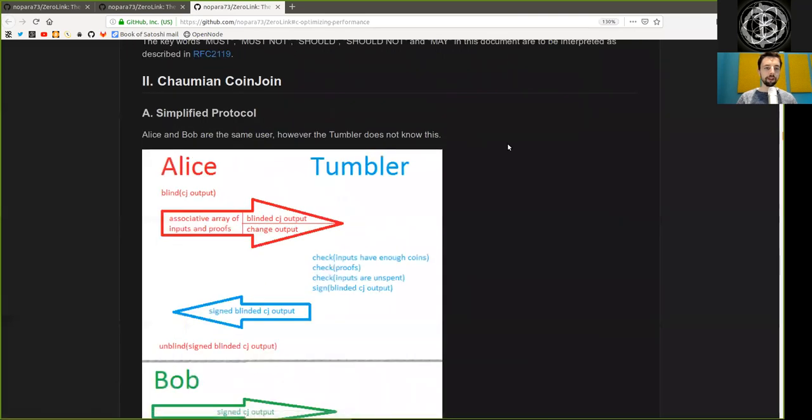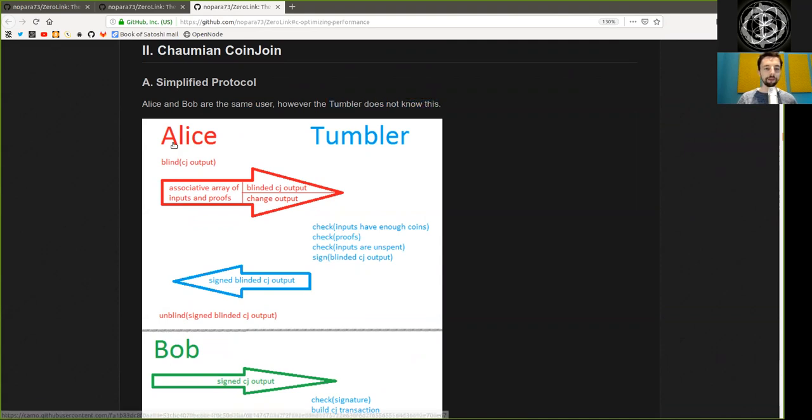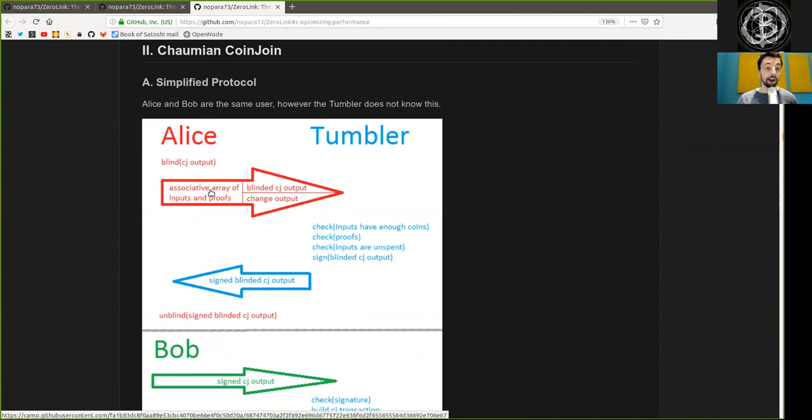The Simplified Protocol. Alice and Bob are the same user. However, the Tumbler does not know this. Alice blinds her Coinjoin output and sends an array of all inputs and proofs with a signature, plus the blinded Coinjoin output, the address for the equal amount, and the address for the change output.